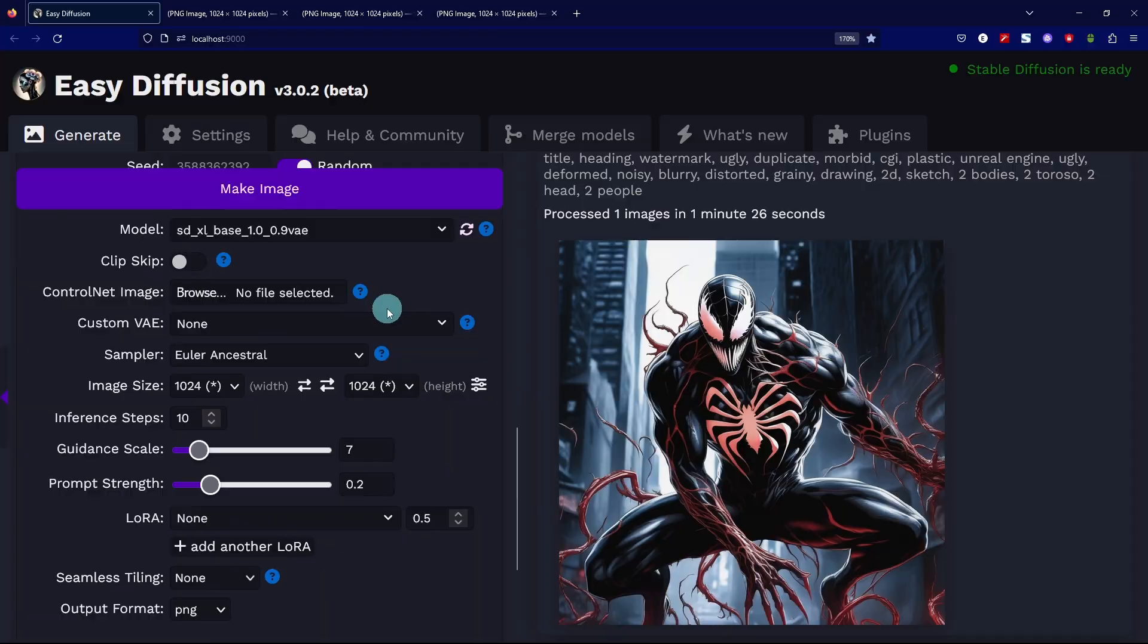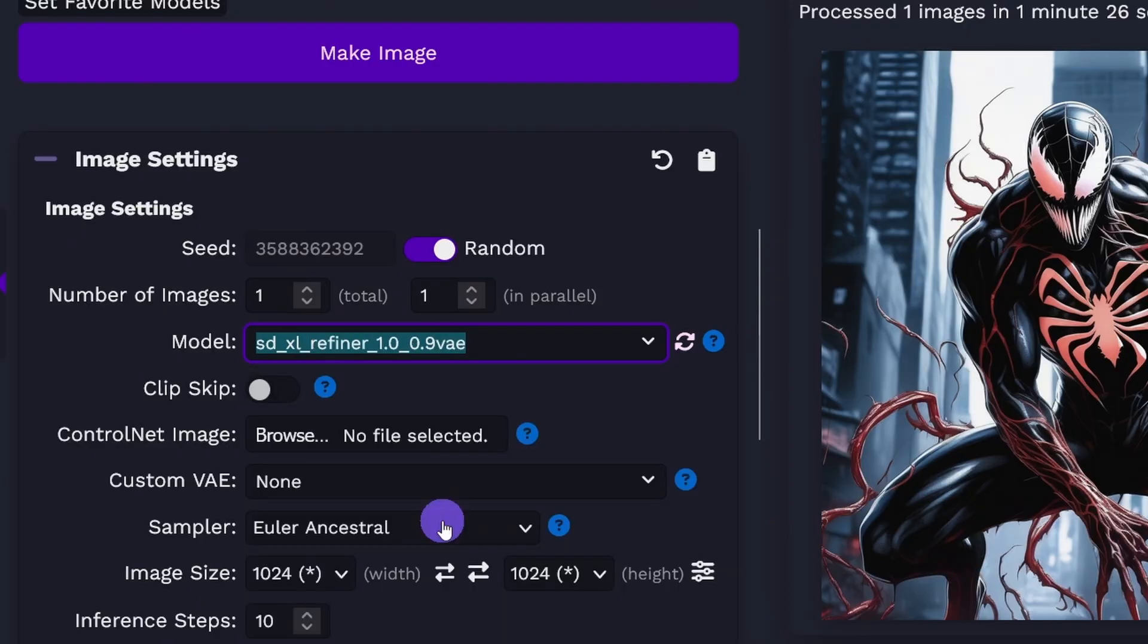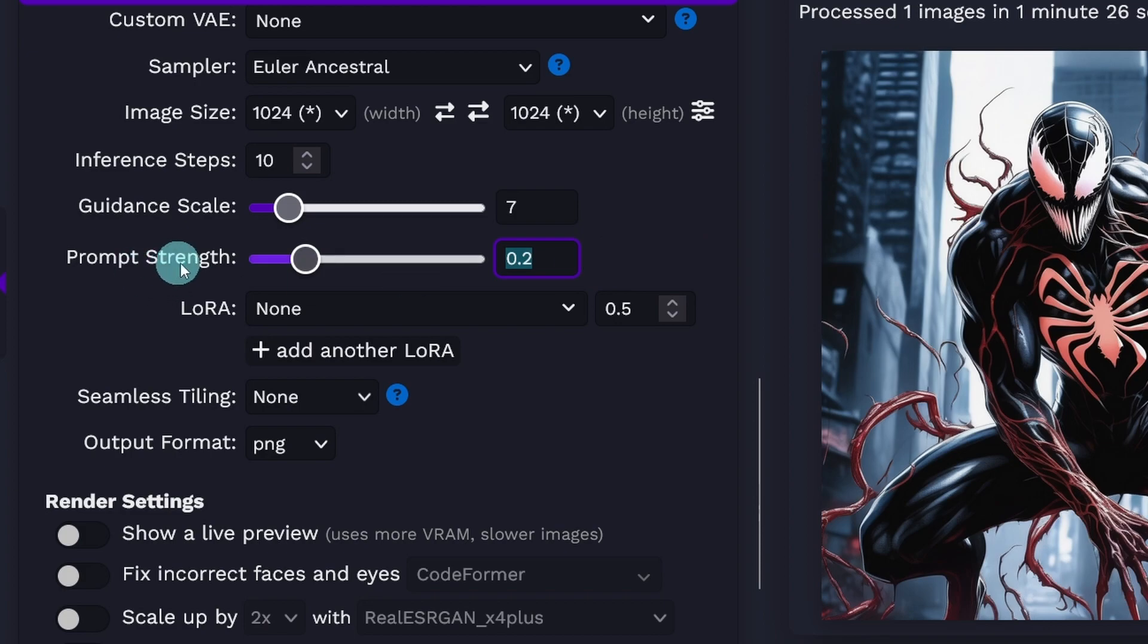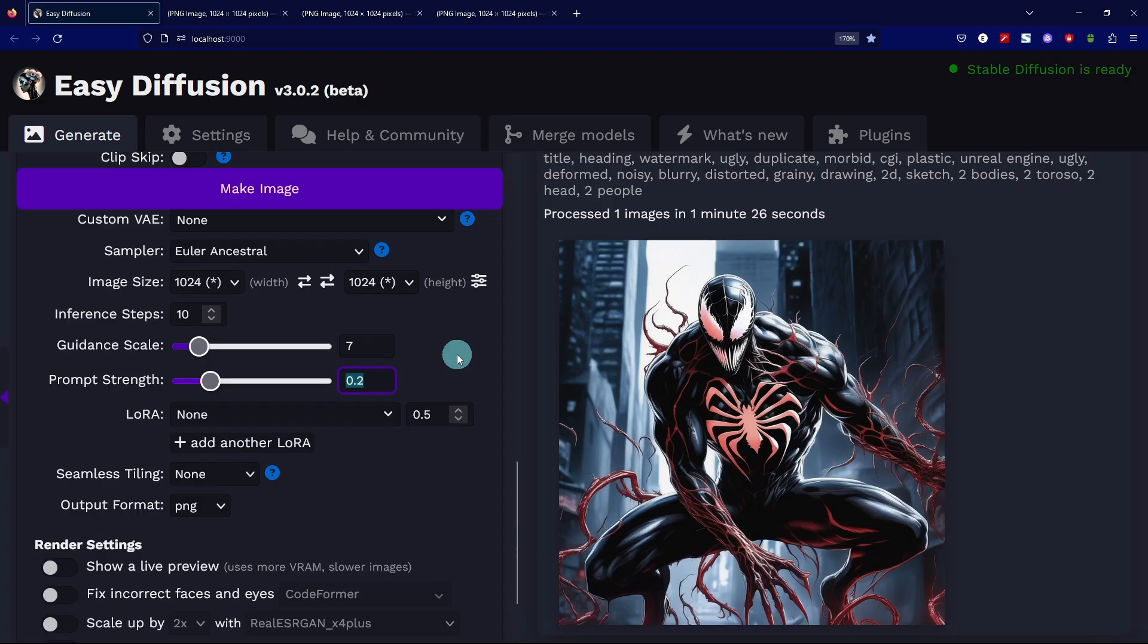Scroll down. Change it to the refiner. Depending on your steps before, you really only want to use 5 to 10 steps. I'm going to do two runs, one at 0.2 prompt strength and 0.3 prompt strength.